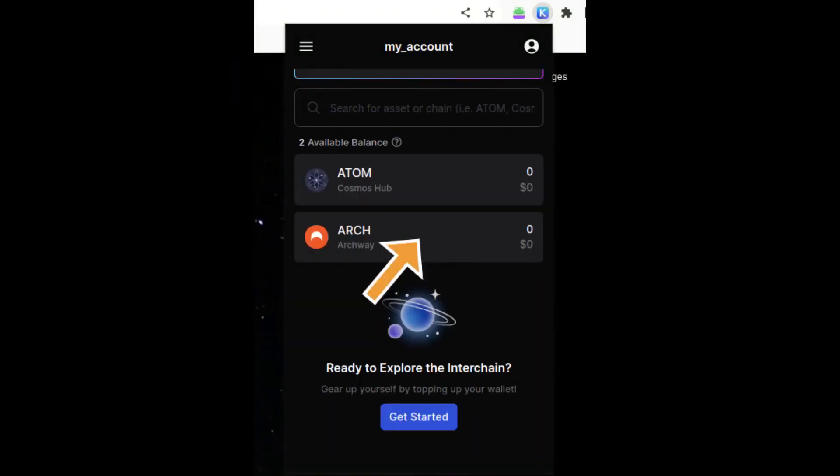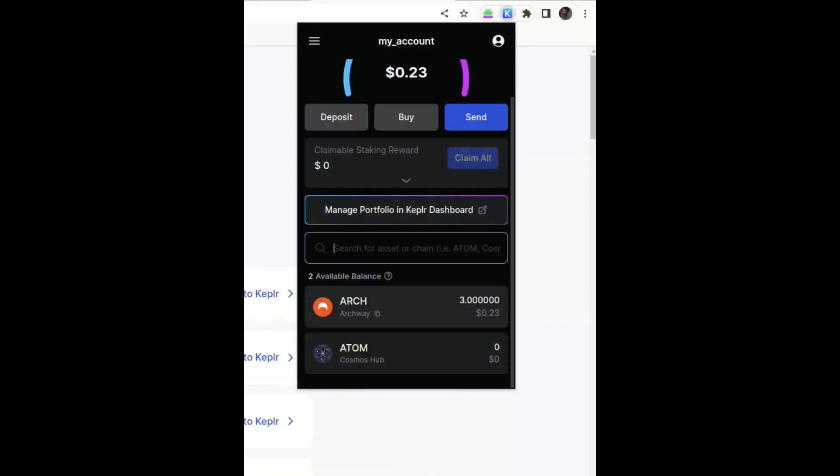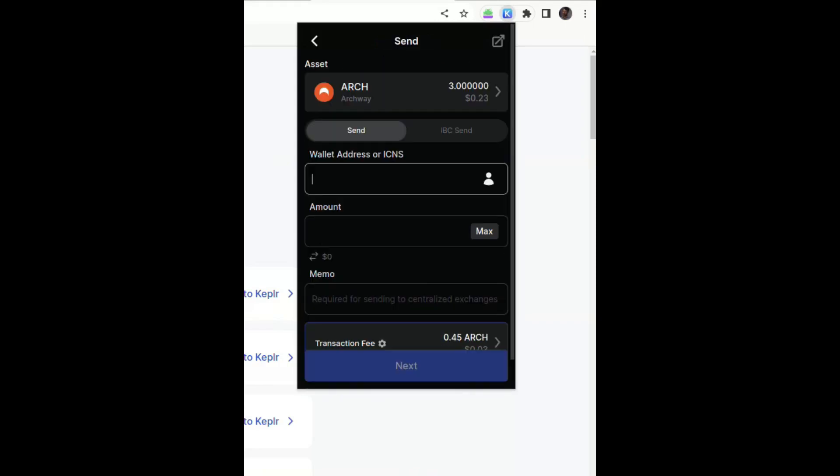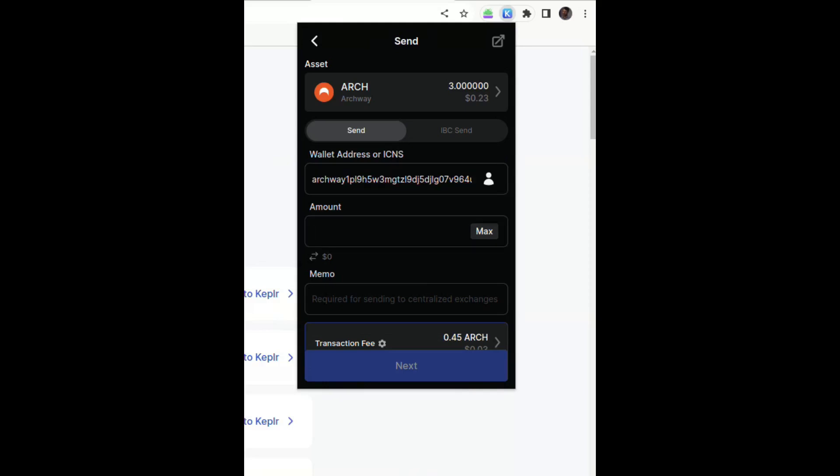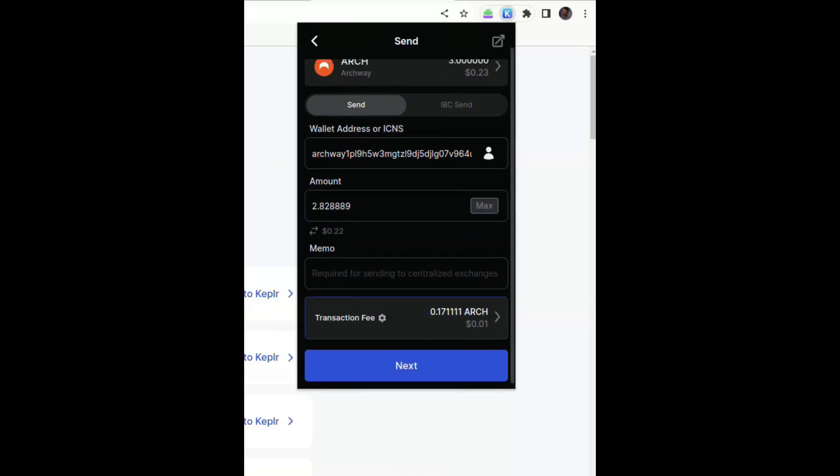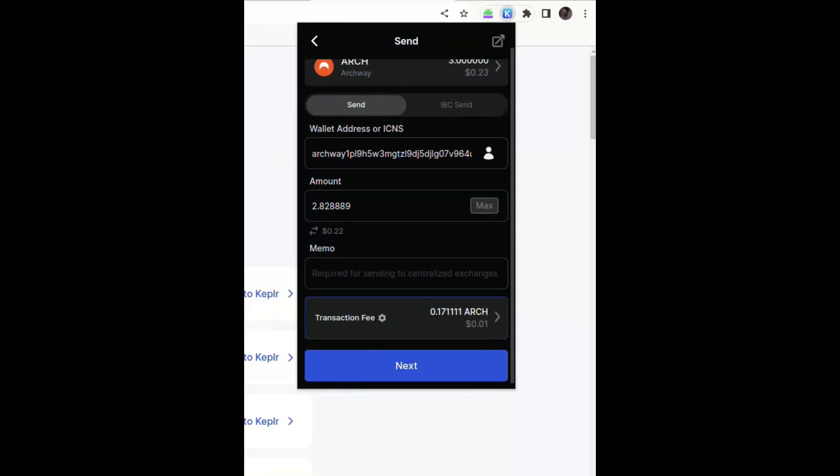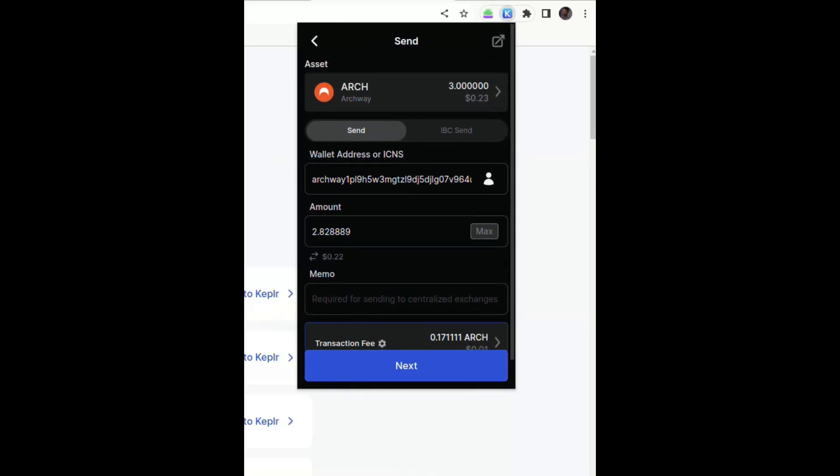If you want to send some tokens, you just select the network in which you want to send tokens from, in this case Archway, and paste the wallet address recipient. You can set the amount of tokens that you want to send and click on next.